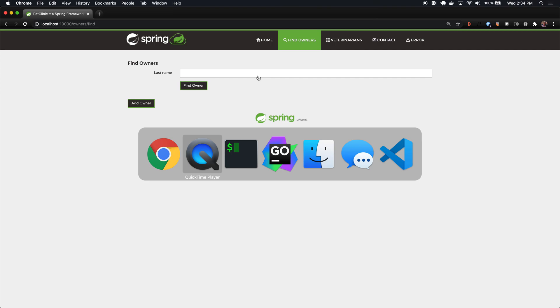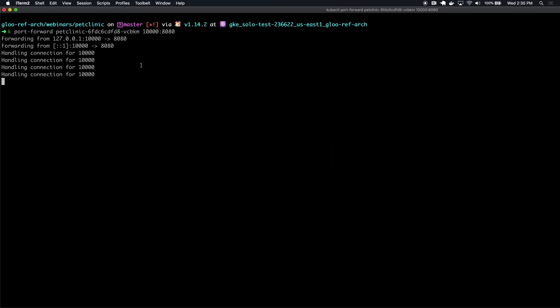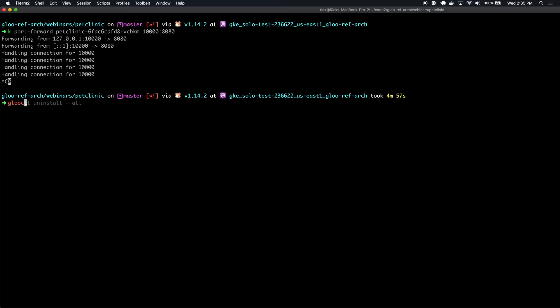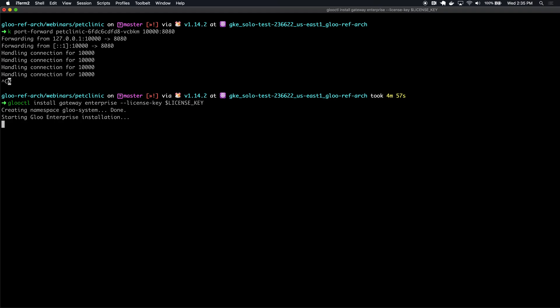The first thing we're going to do is install Glue so that we can expose this application to the outside world. I've installed GlueCTL, the command line tool for Glue, and I'm going to use GlueCTL to perform a standard installation. Here I'm providing the enterprise option and the license key, but besides that, I'm not using any custom installation values.